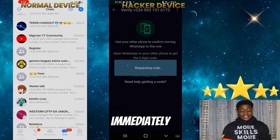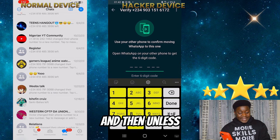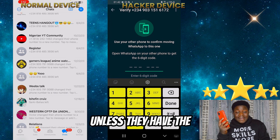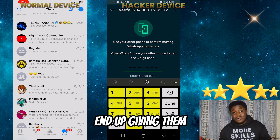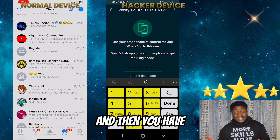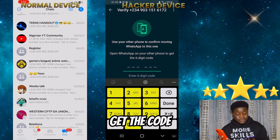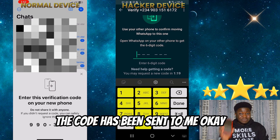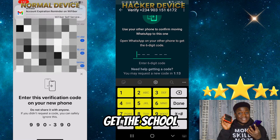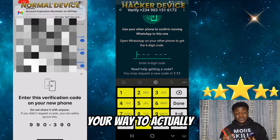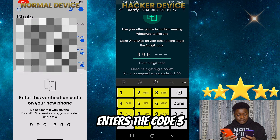Immediately, a verification code will be sent to your number. Unless the hacker has access to that code — that's why they call you and you end up giving it to them, or they're someone close by with access to your phone — they use the opportunity to get the code. As you can see, the code has been sent. It's very unusual for them to access your account unless they get this code. Let's say the person gets the code and enters it — 990, 390.